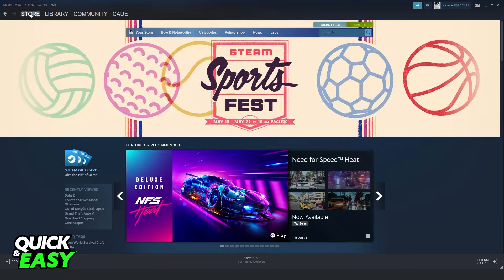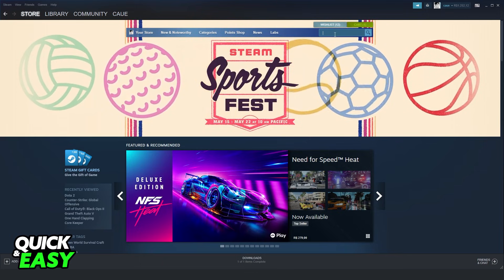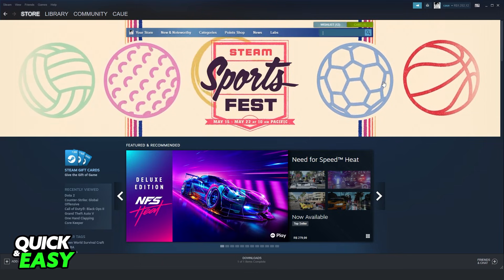Then, you just need to click again on Store. Go to search and search the game that you want to buy.